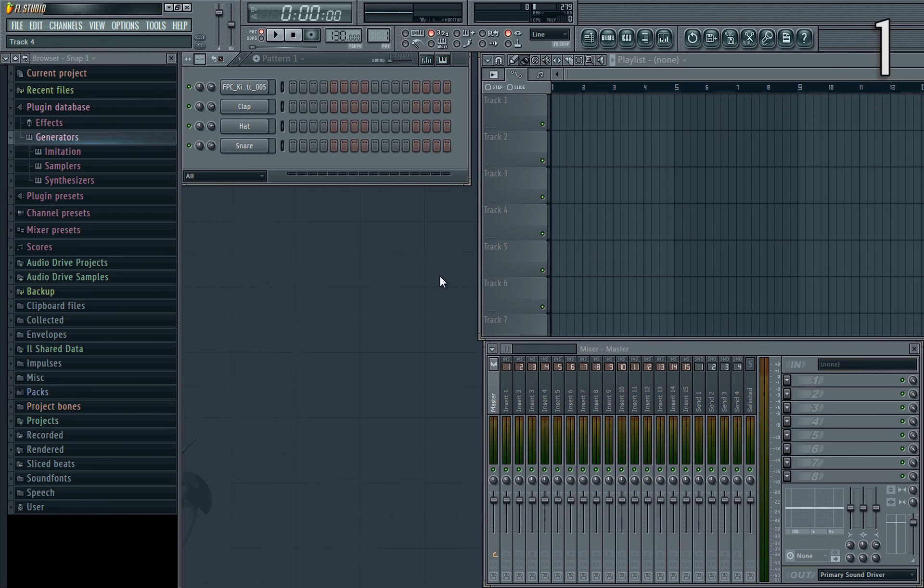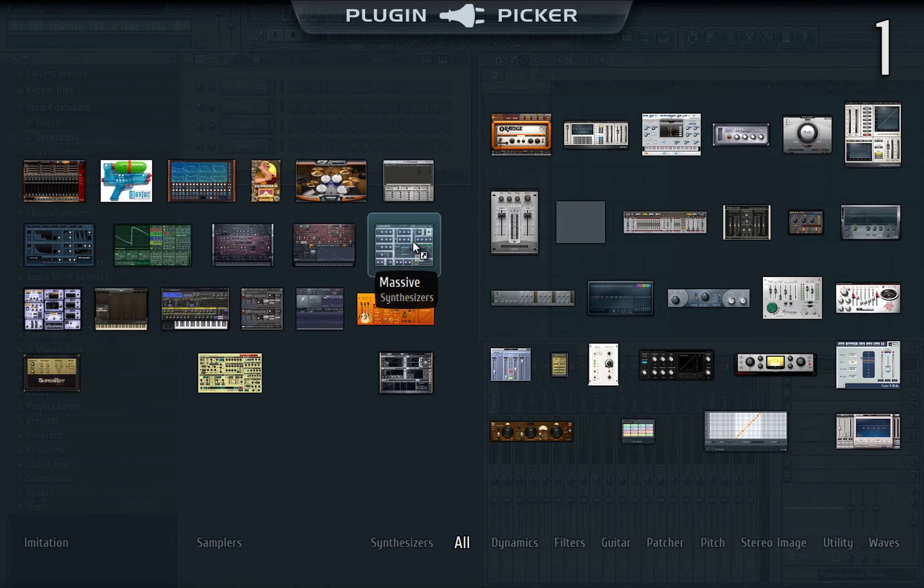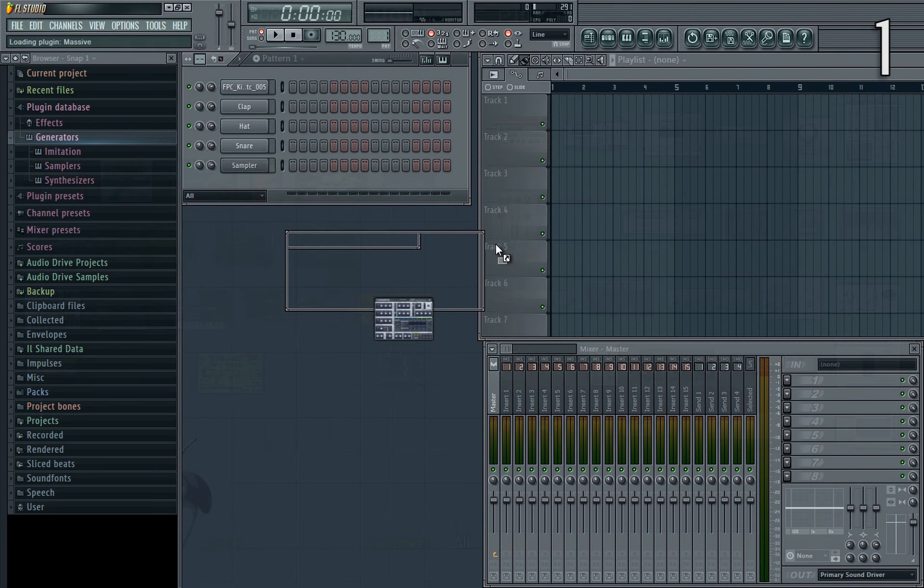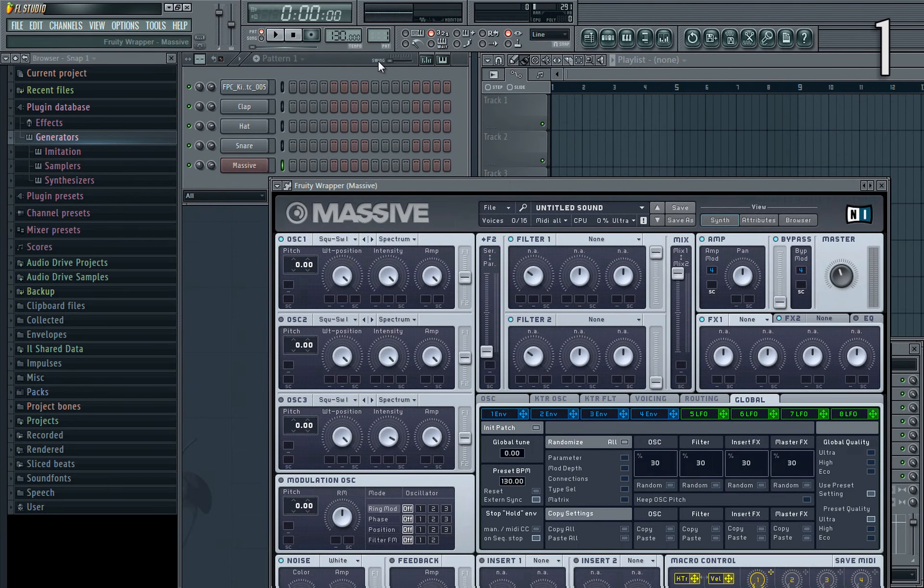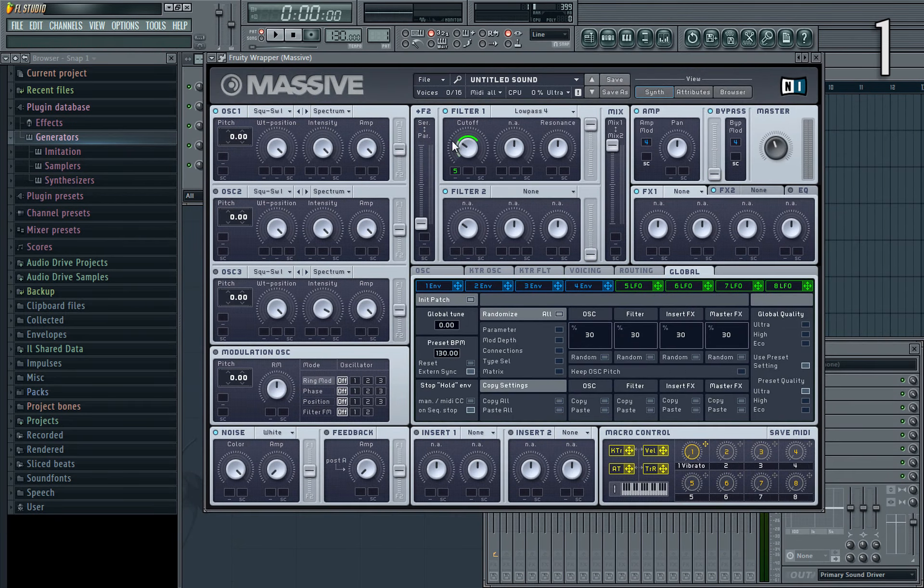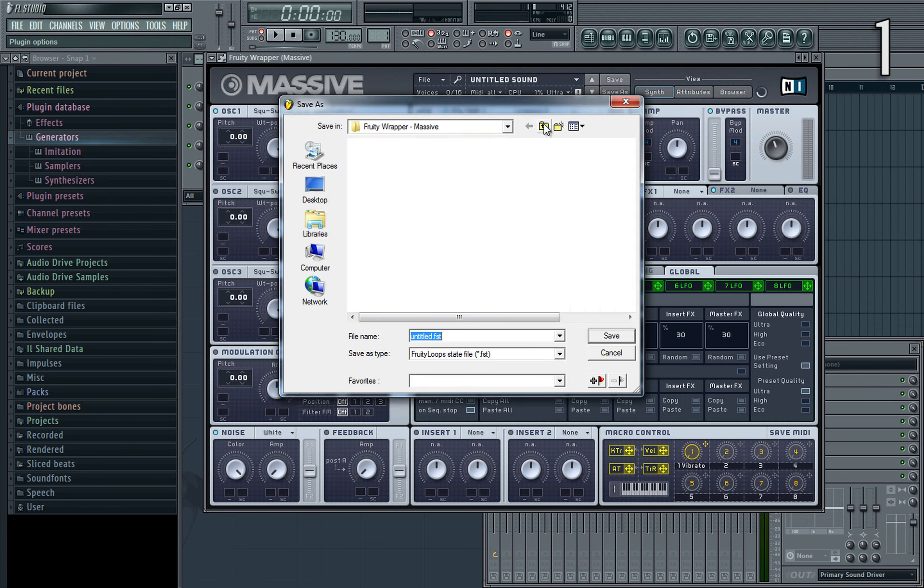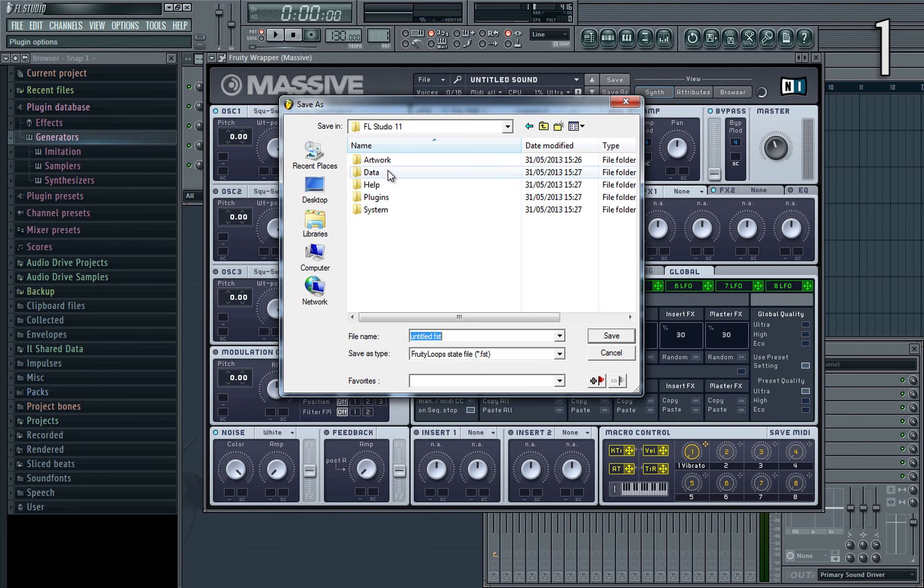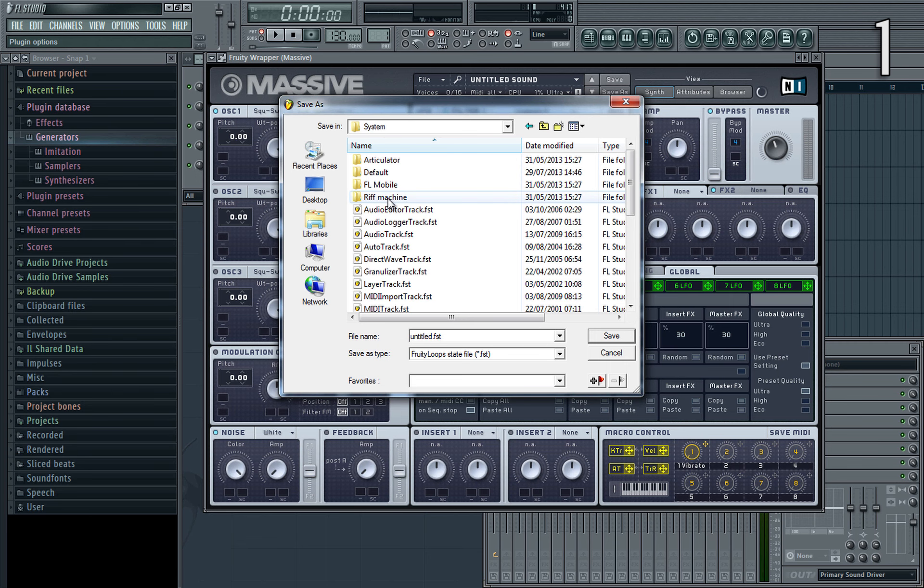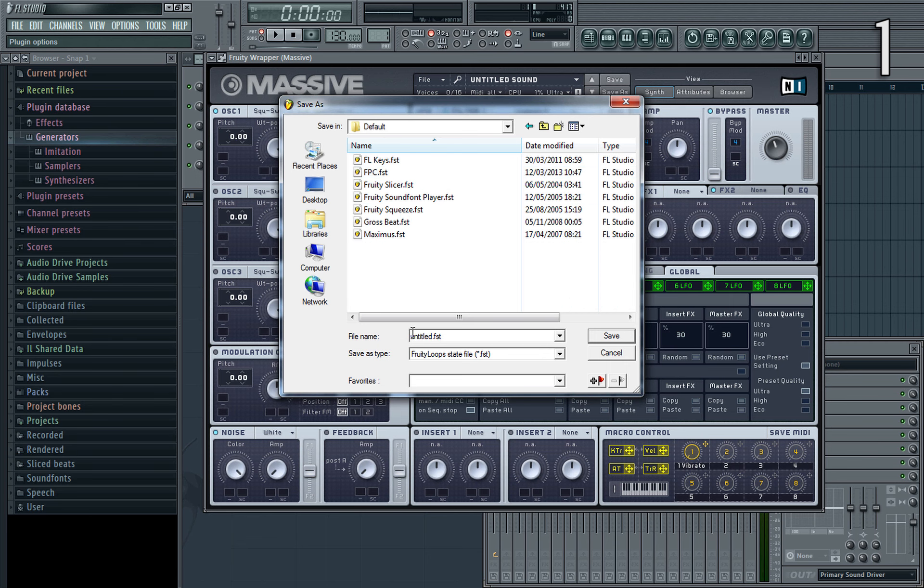Did you know that you can save a preset for any VST plugin that will load automatically whenever you load the plugin? To do this, all you need to do is first of all make your preset, and then go to save it as normal, but don't save it in the normal place. Starting from the FL Studio folder, you need to go to data, system, then default, and here you need to name it exactly after the VST plugin. In this case the VST is just called massive.